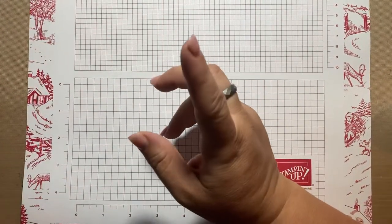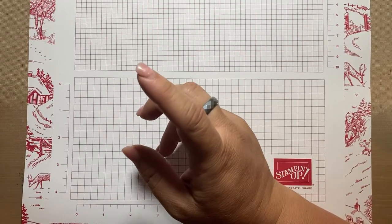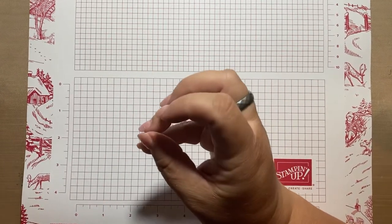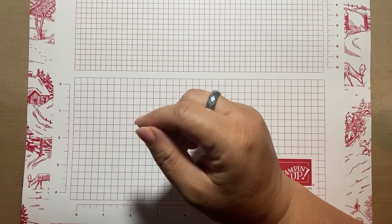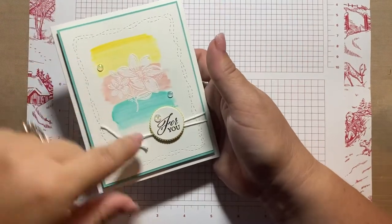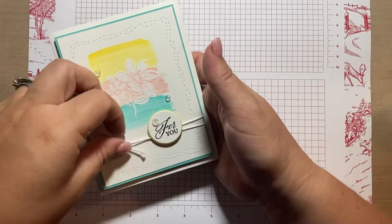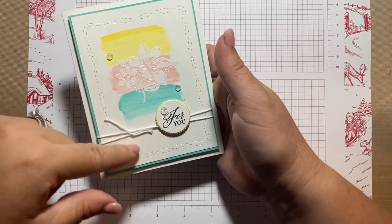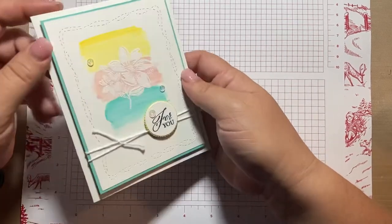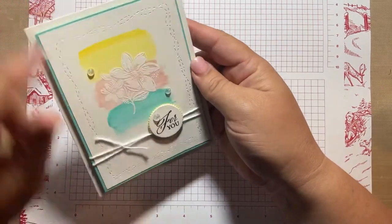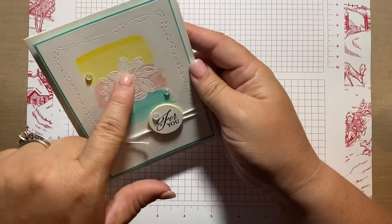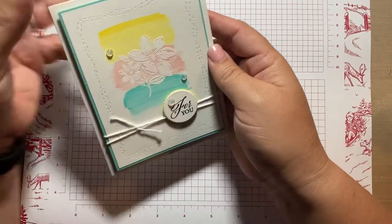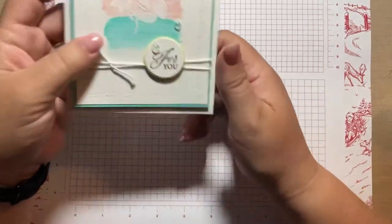Today's card is one that I actually made for a team swap. In my card, for my team swap, I'm pretty sure I used linen thread. But I forgot about that and I like it with the white, so we're just gonna stick with white. I'm not sure if you can see, but this is a white embossed flower from the elegantly said stamp set. So let's just go ahead and get started.